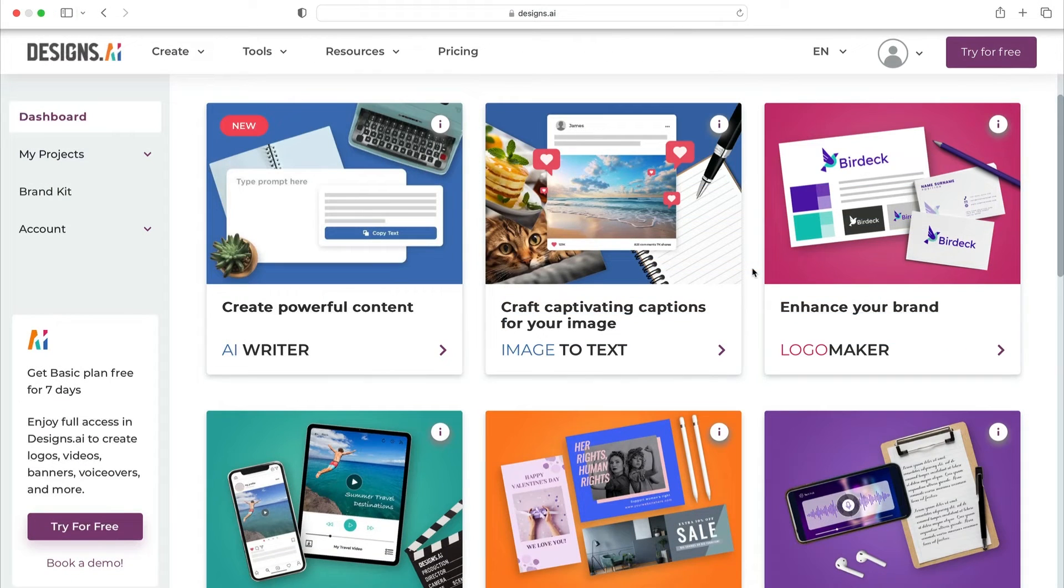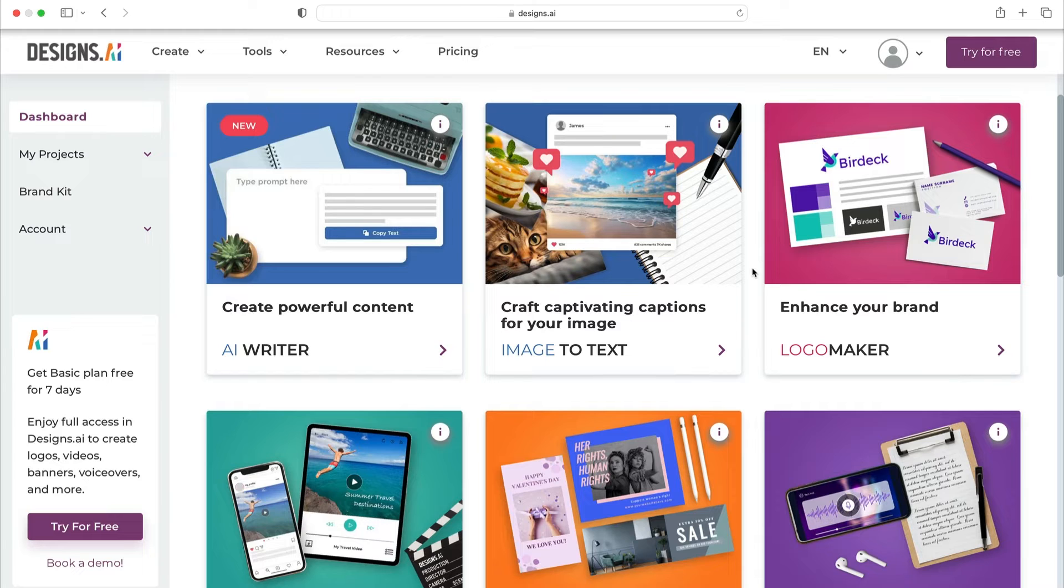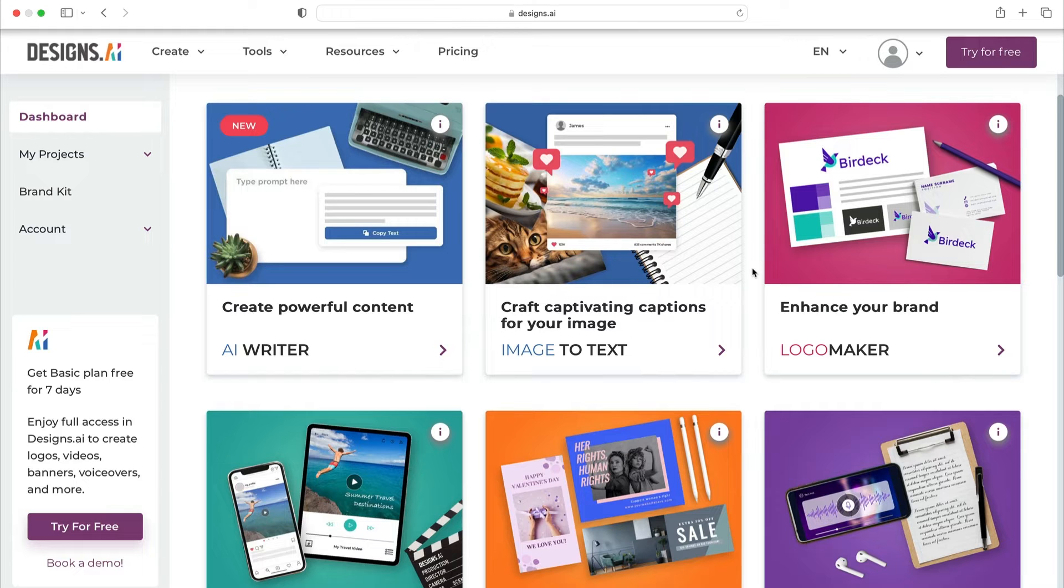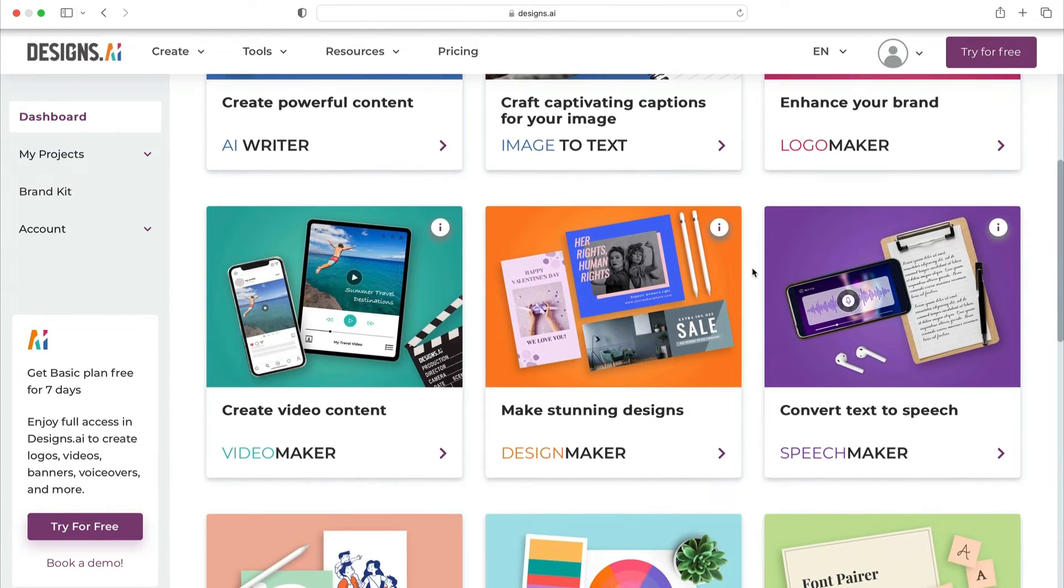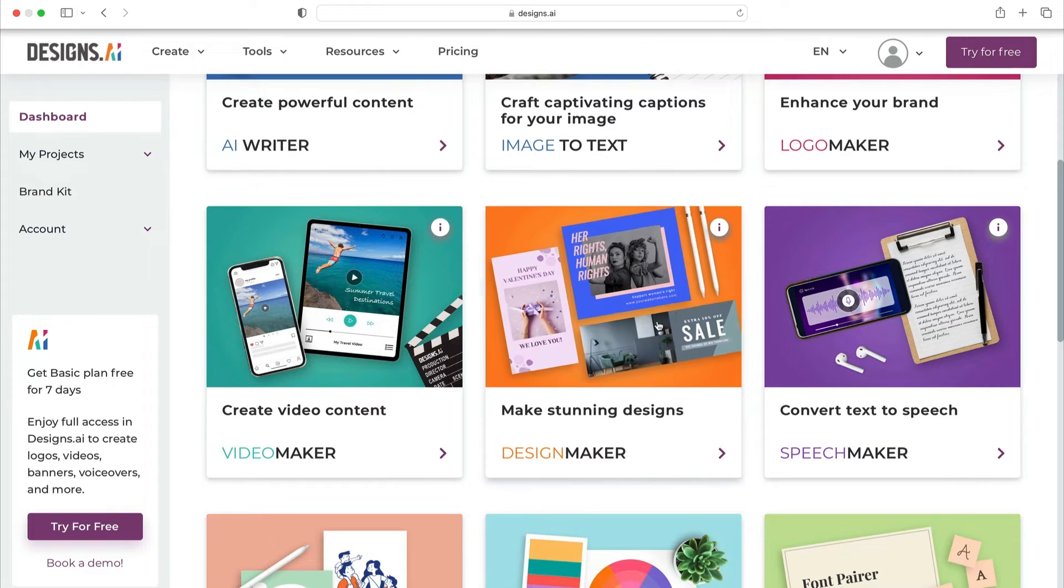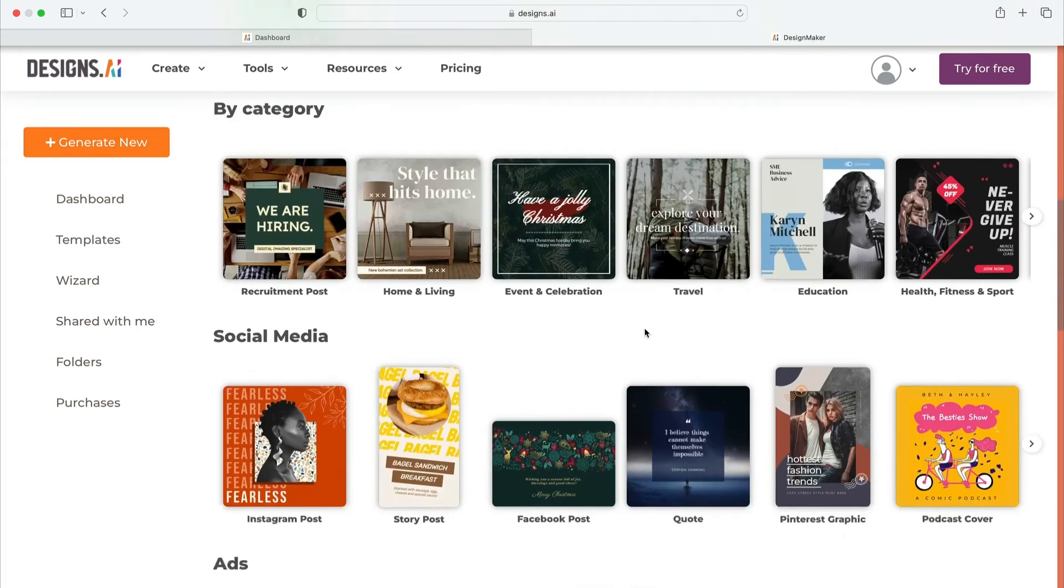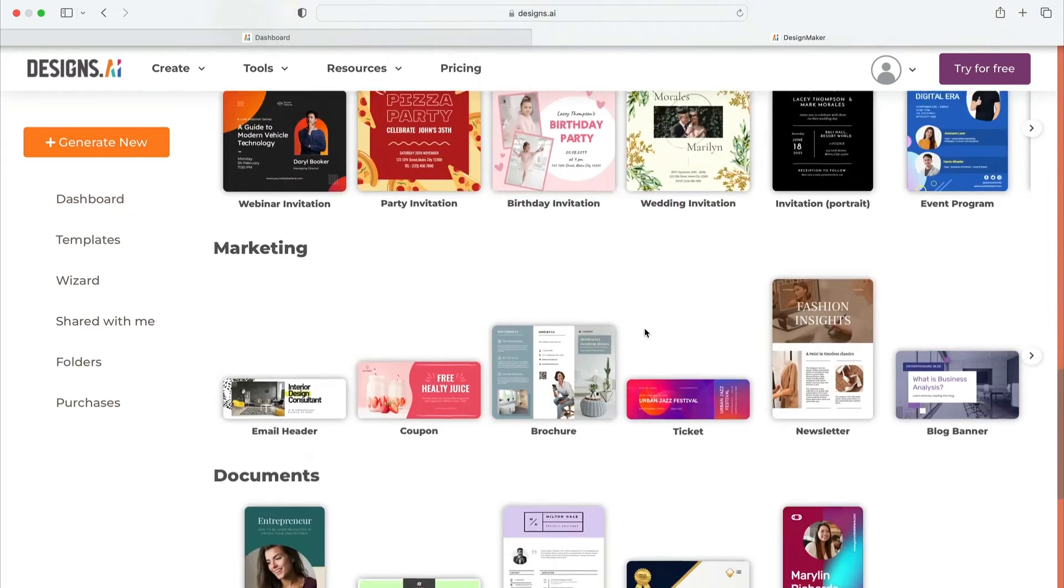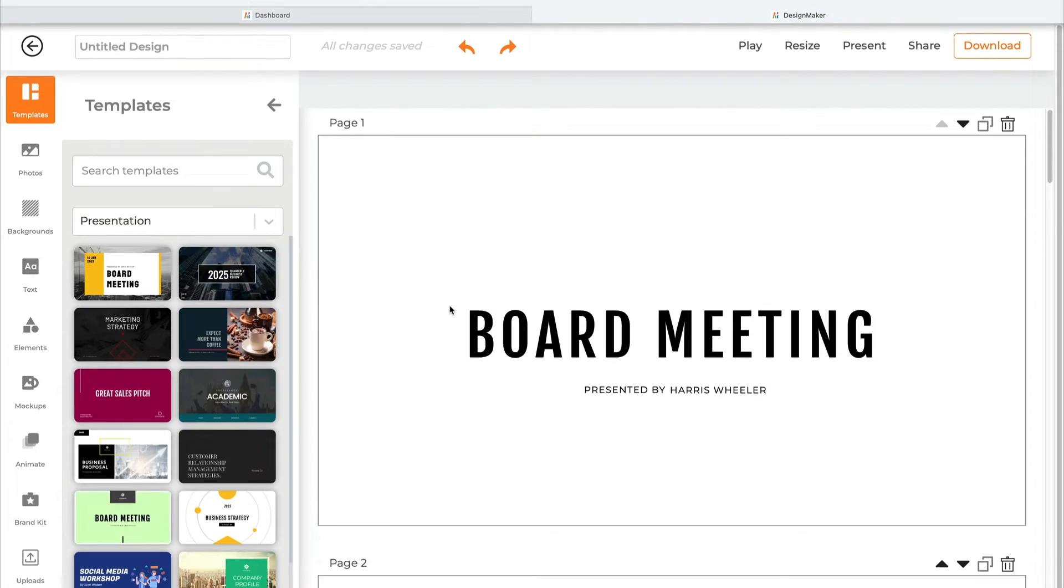Another top tool is Designs.ai. This one stands out because it offers a wide feature set to help you with presentations and other design work. Check out the gallery of options here. This AI Writer tool lets you generate slide content based on custom text inputs. Or you can create actual slides right online by choosing this Design Maker. Let's click on it to demonstrate. You'll see the array of designs you can create. Down here in the Documents section, choose Presentation.